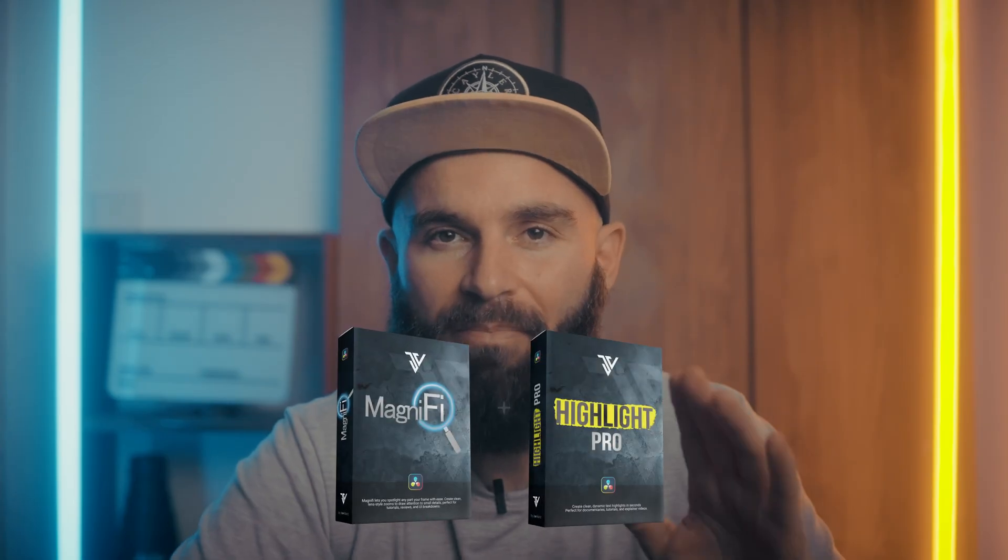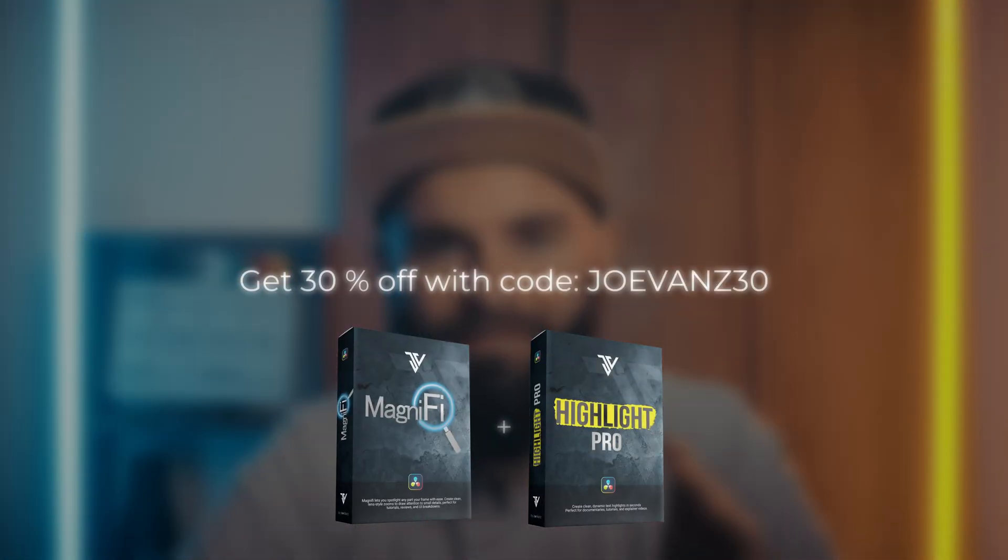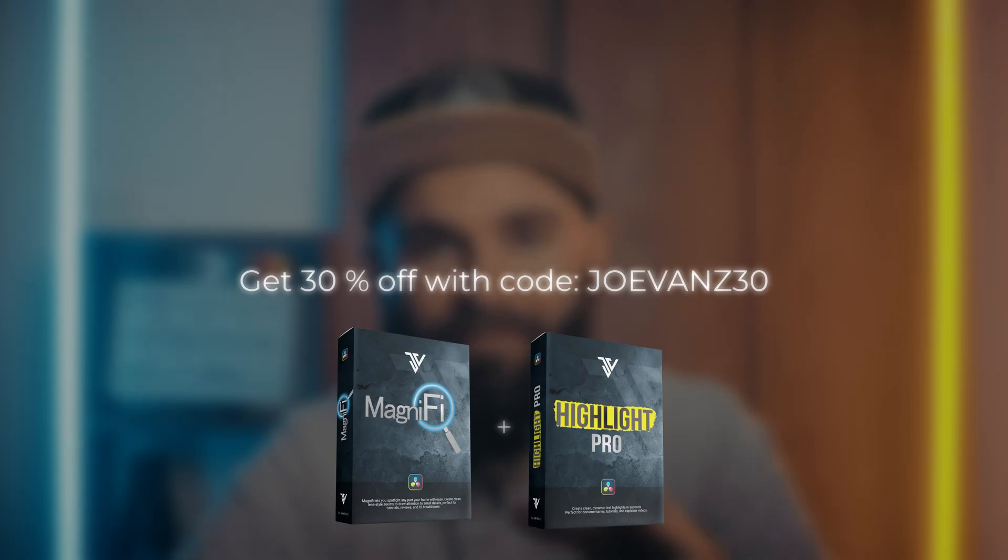Starting today I'm running a sale for 30% off if you buy both plugins. Use the code JOVANCE30. This sale will run for just a few days. So if you want 30% off get it now. Use the code and the link's in the description. Thank you for the support.